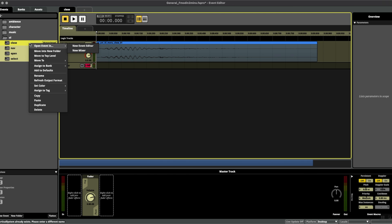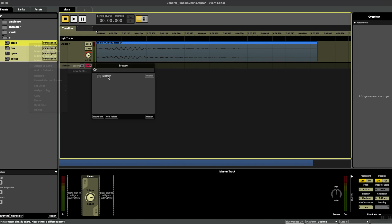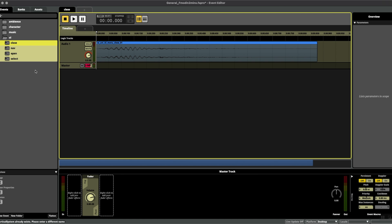If you right click and press assign to bank browse, you'll see that at the moment we only have one bank, just a master bank for everything, which is fine. We could definitely send them all here.